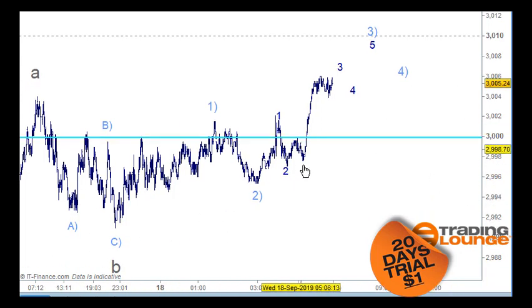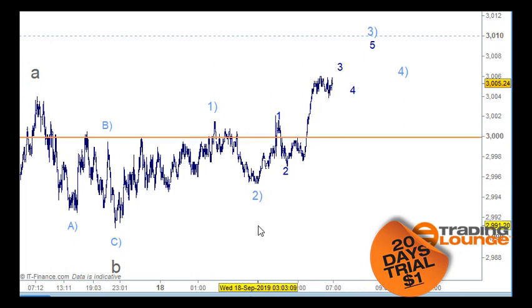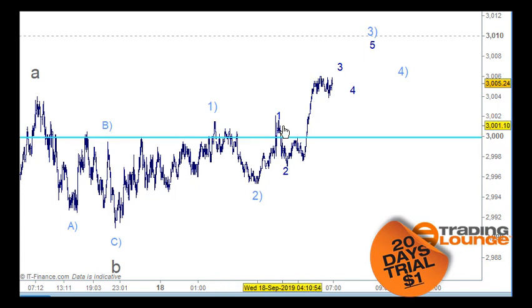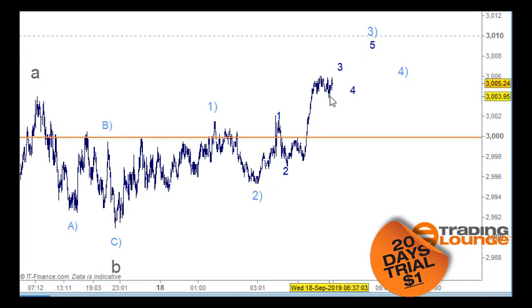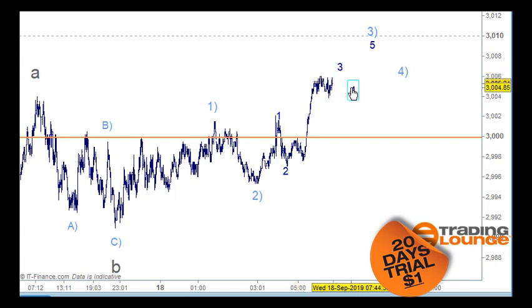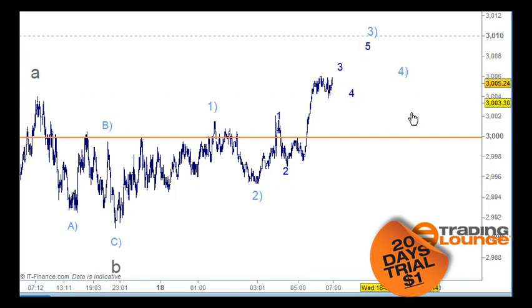This little structure here is easy to count. We can count wave two coming back here, then wave one, wave two, then one and two, and three, and four, and five here for the third wave. Then we'll come back for the fourth wave, and then move up to the fifth wave.